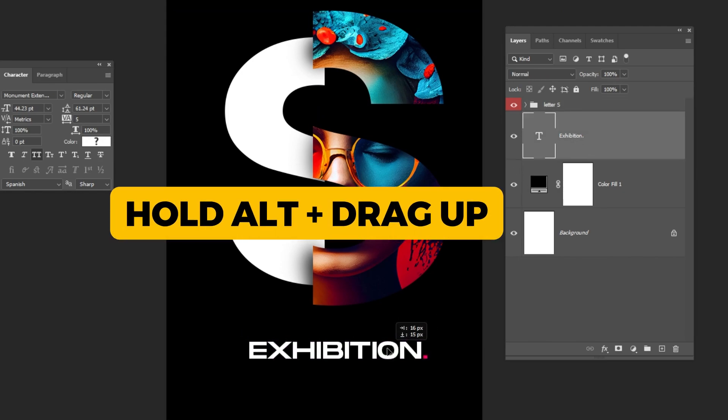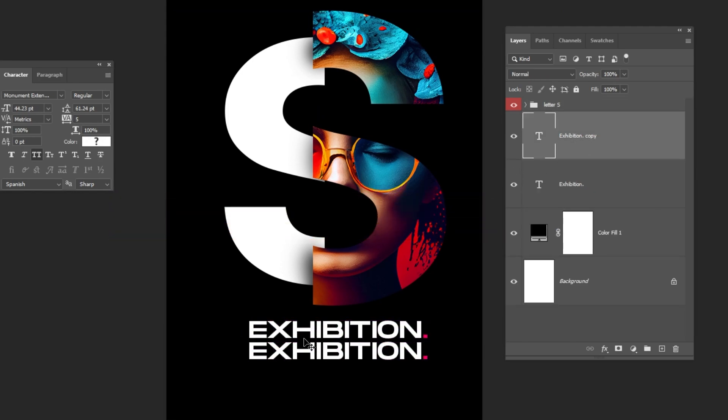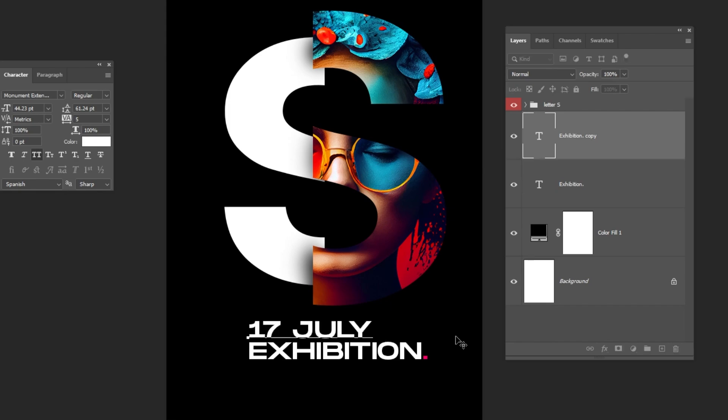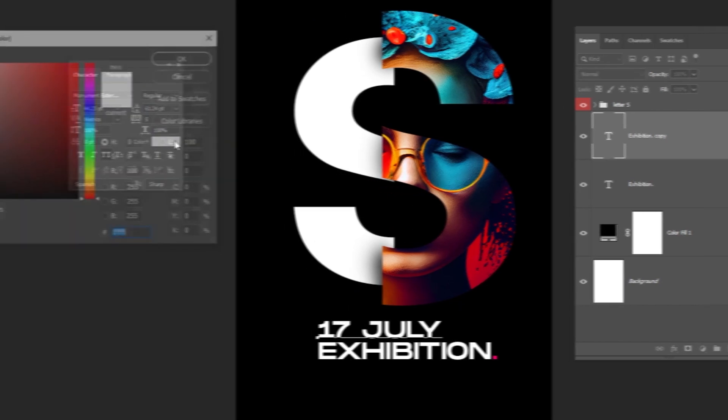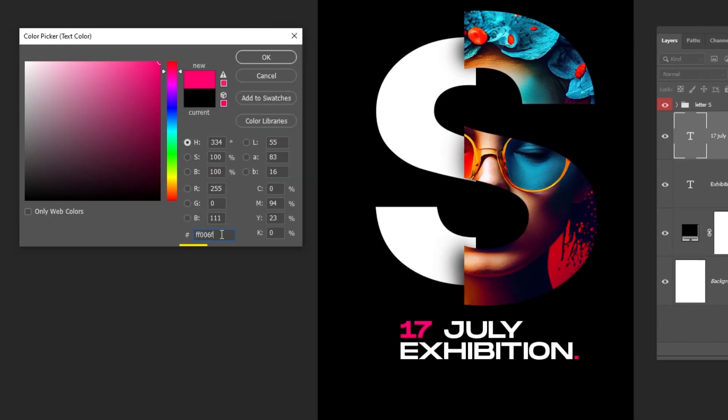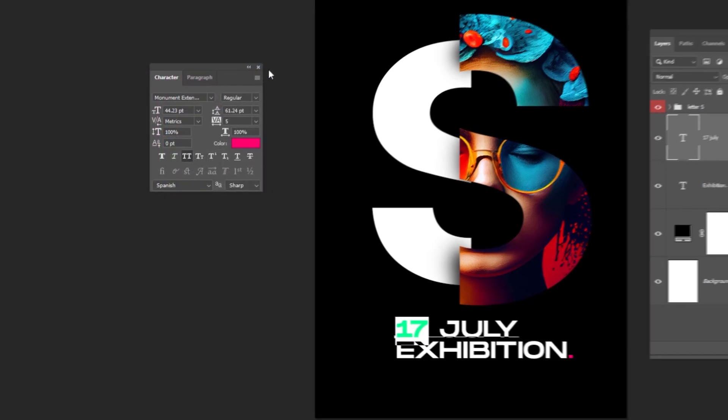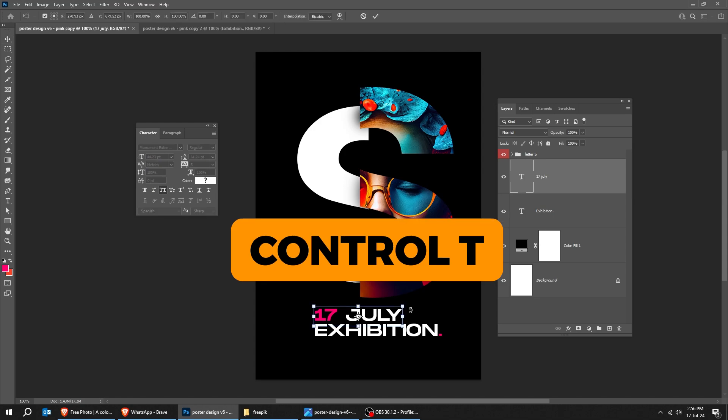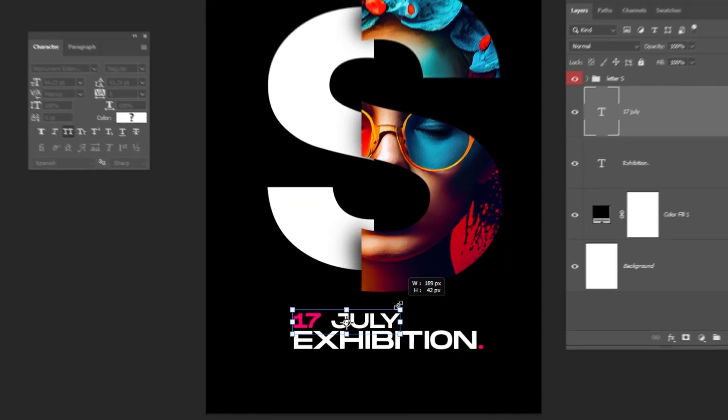Hold Alt and drag up to make a copy. Follow these steps. This is the color that I am using. Press Ctrl T. Scale it accordingly.